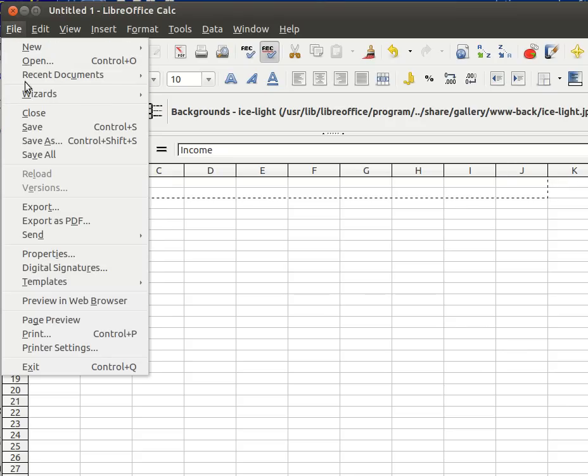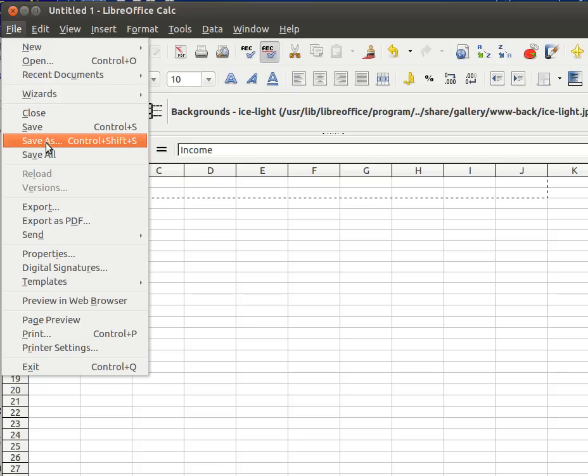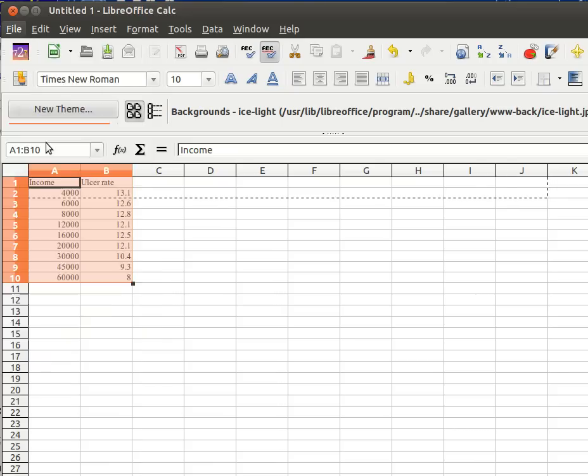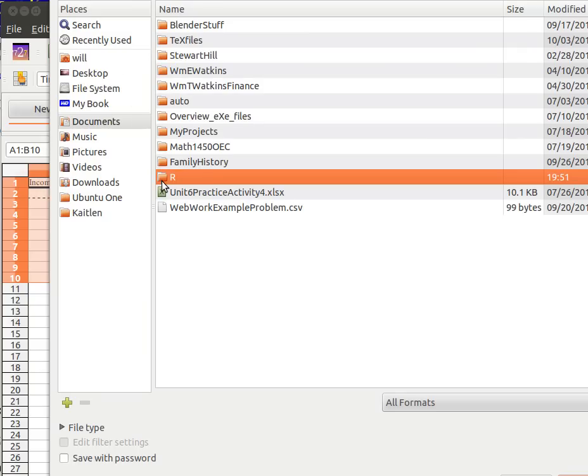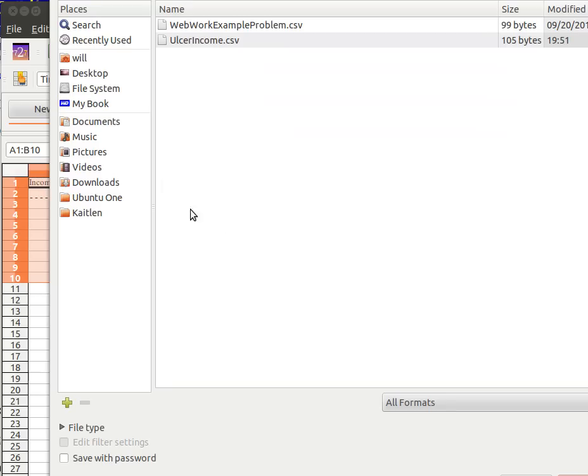Now I want to save that in a special way so it doesn't have any formatting commands in it. I want to save it as a comma separated variable file. So I'm going to save it. I want to put it in documents. And I want that to be in my R directory. That's where I'm keeping all this stuff. I've actually saved it here before to practice and make sure I could do it before I made the video. I'm going to call it alter income.